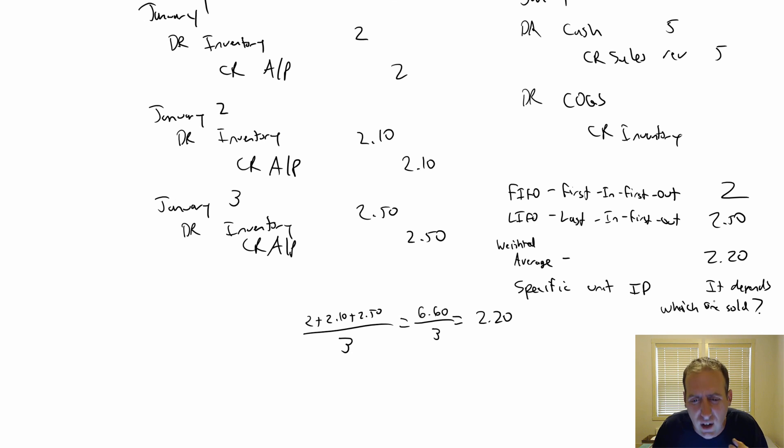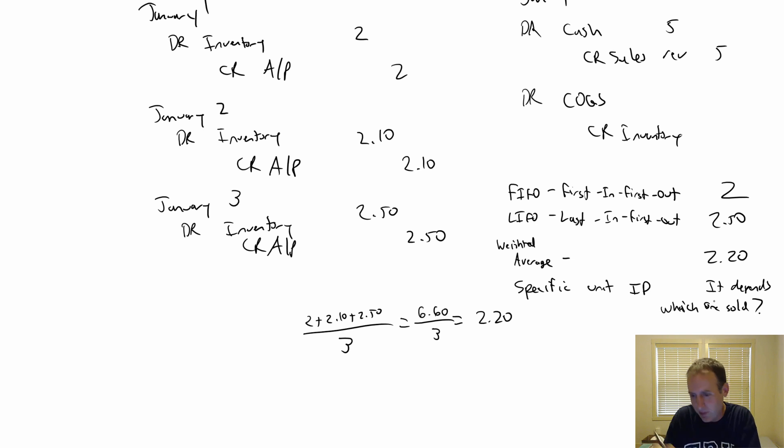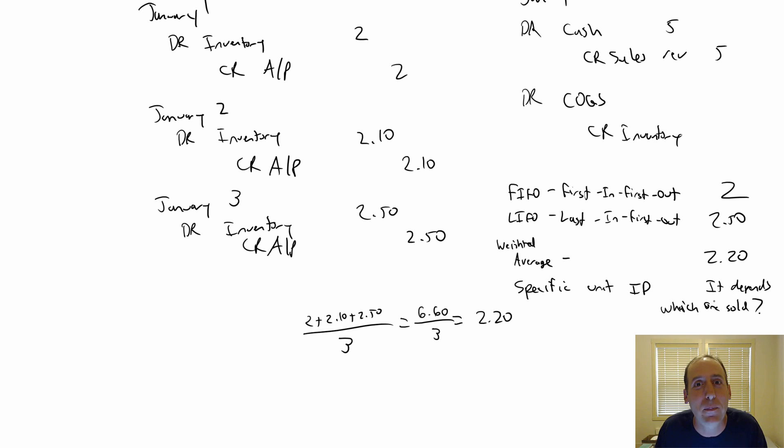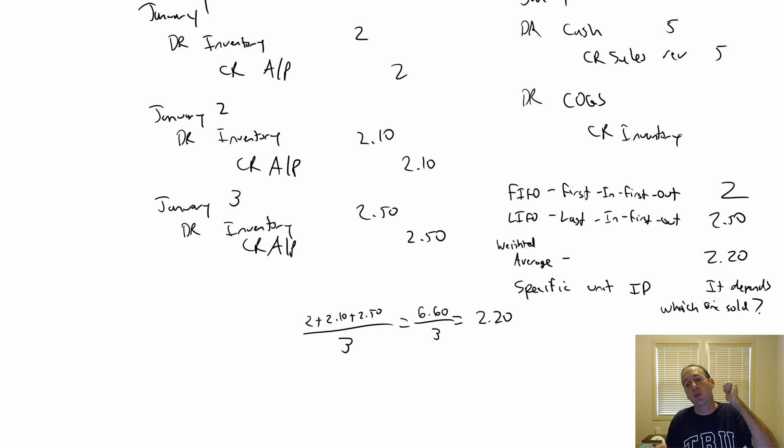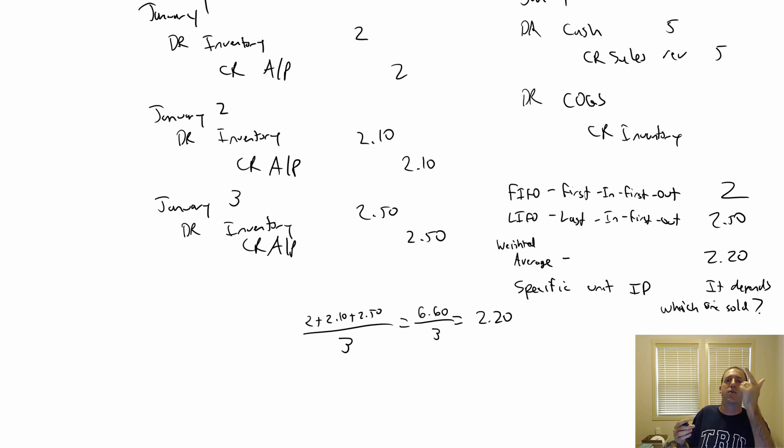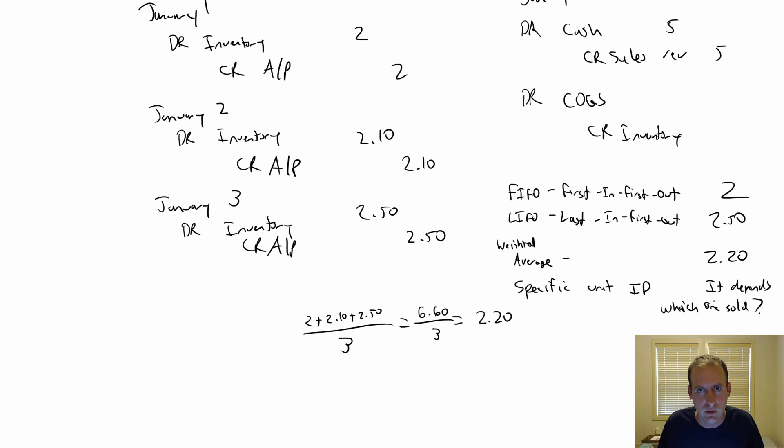That's what specific unit identification has you do. I don't have problems on specific ID because it's hard to make a problem. You say, well, we sold the $2.10 one, and then the student writes, oh, the cost of goods sold must be $2.10. It's not really a problem, right? So harder to write problems with specific unit ID, but we have good problems for FIFO, LIFO, and weighted average awaiting you in our next few videos. Stay tuned.